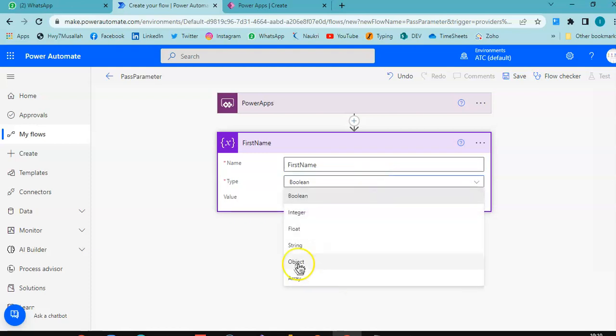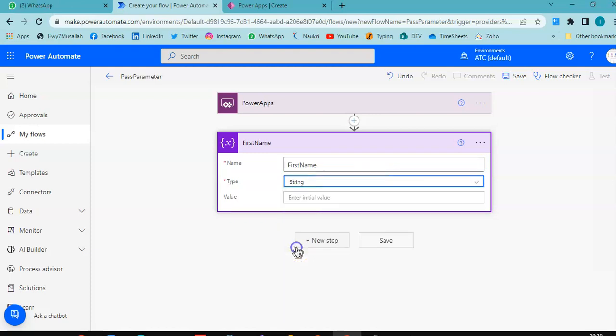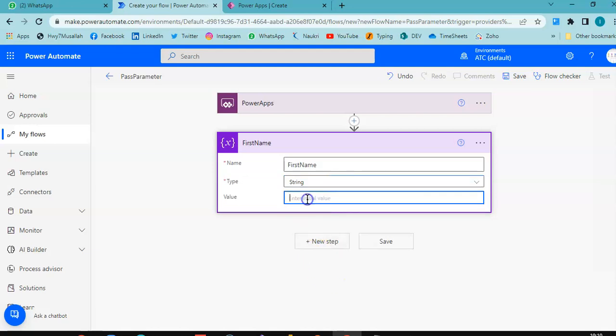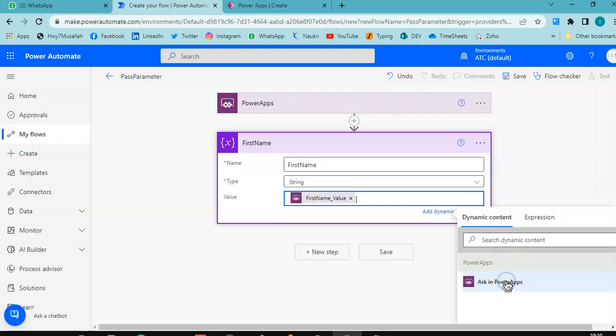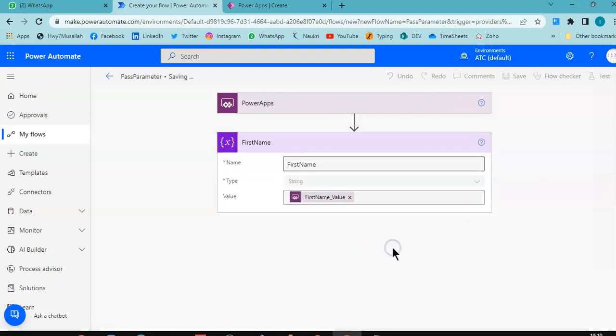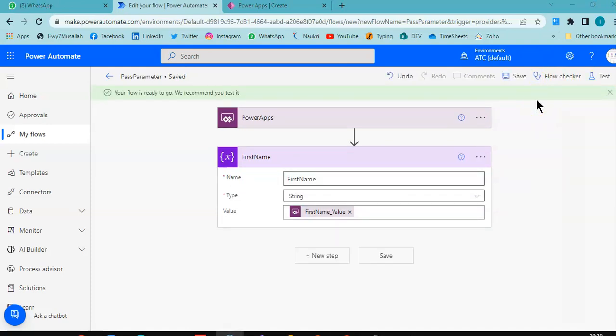Type is string. Value: ask in PowerApps. Saved.